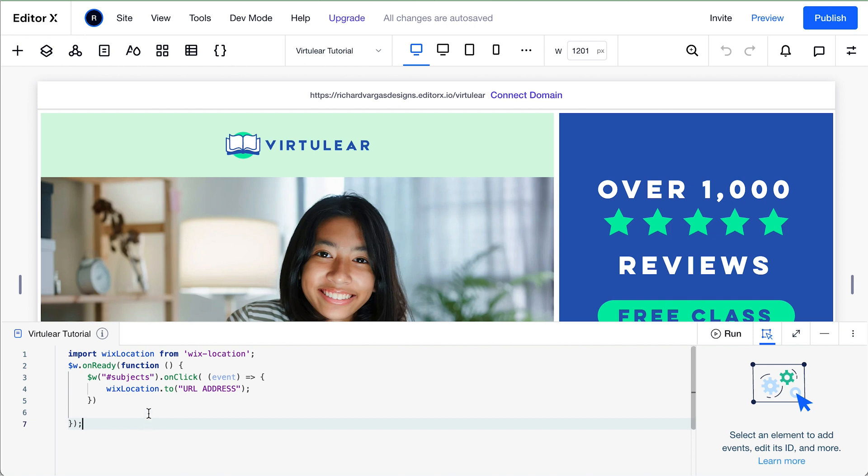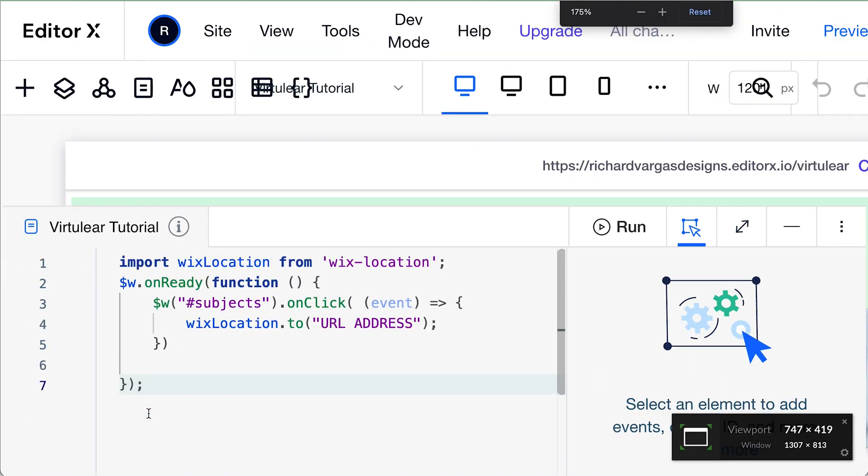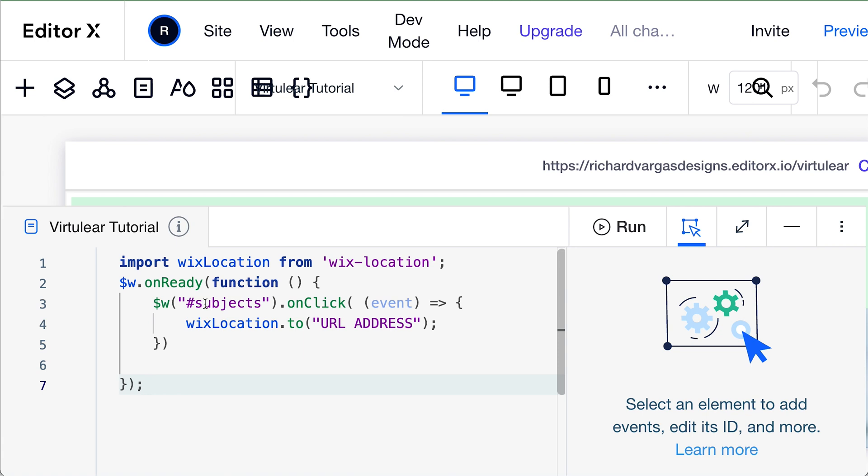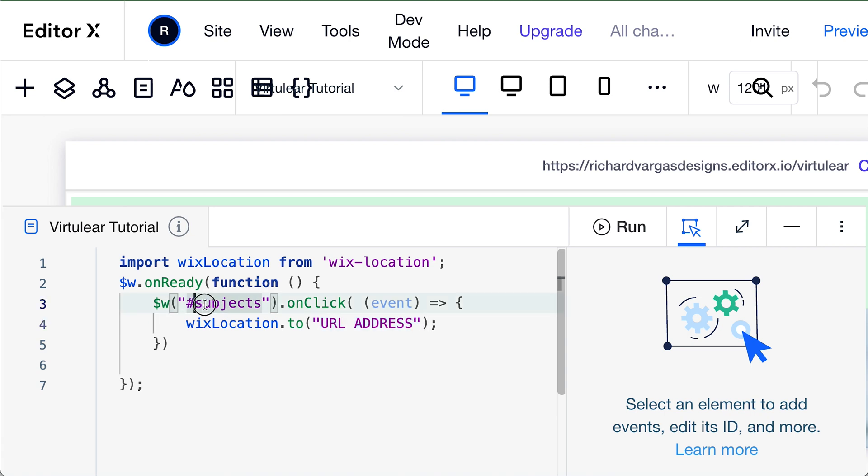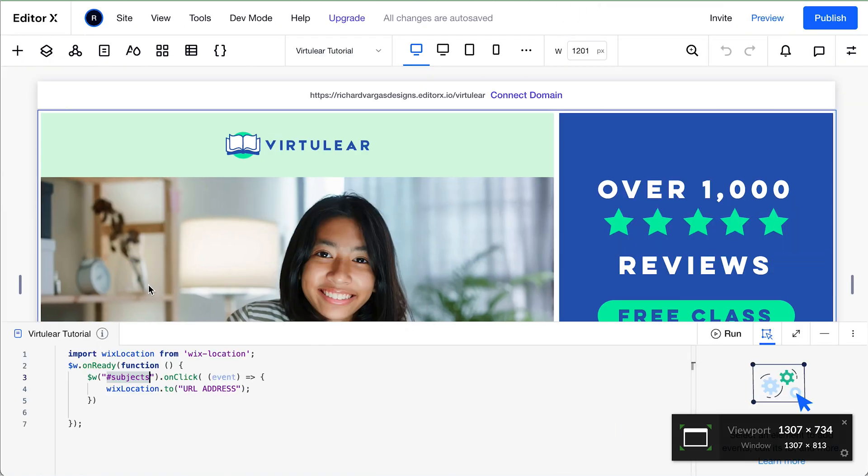So taking a closer look here at this code, we're going to be changing this subjects ID and this URL. This subject ID ties to a container, which this is the container name. And then we're saying on click, take us to this URL address. So let's go ahead and get started.